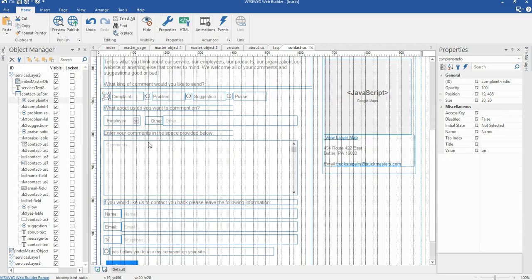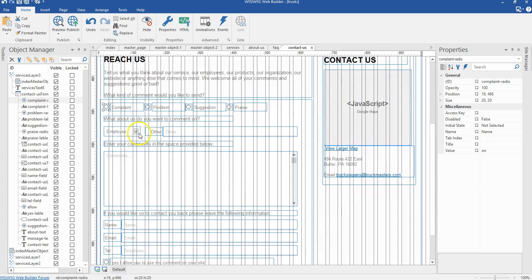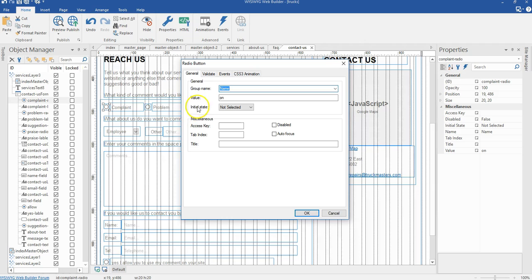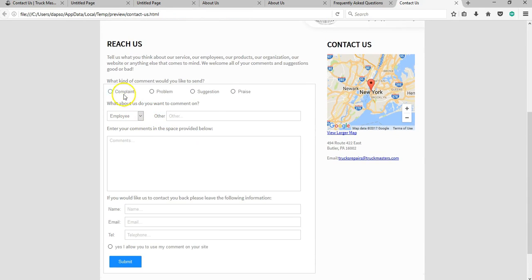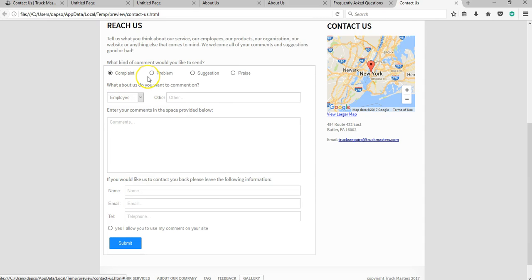We also want to use the Tab key on our keyboard to control our form. To do that, double click on your radio button, and where you have the access key — the first on the list — set it to 1. The tab index is also going to be 1. The tab index controls which field is focused when you press Tab. Without setting it, pressing Tab doesn't navigate to any specific field in order.